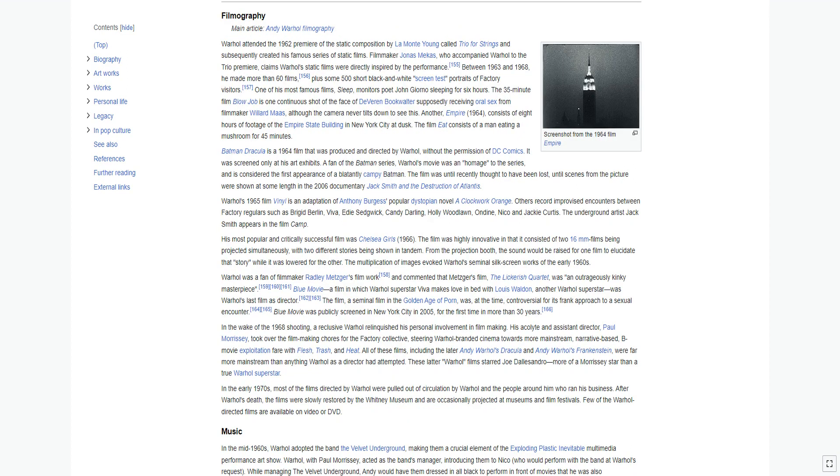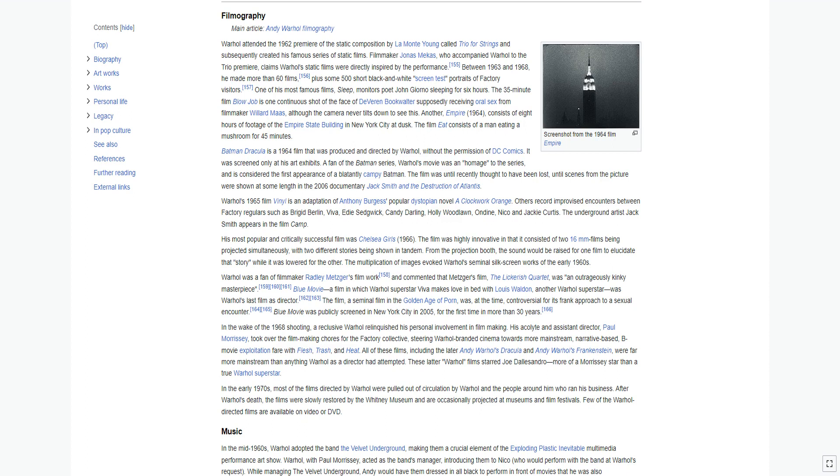Warhol attended the 1962 premiere of the static composition by La Monte Young called Trio for Strings and subsequently created his famous series of static films. Filmmaker Jonas Mekas, who accompanied Warhol to the Trio premiere, claims Warhol's static films were directly inspired by the performance. Between 1963 and 1968, he made more than 60 films, plus some 500 short black-and-white screen test portraits of factory visitors. One of his most famous films, Sleep, monitors poet John Giorno sleeping for six hours. The 35-minute film Blow Job is one continuous shot of the face of DeVeren Bookwalter supposedly receiving oral sex, although the camera never tilts down to see this. Another, Empire 1964, consists of eight hours of footage of the Empire State Building in New York City at dusk. The film Eat consists of a man eating a mushroom for 45 minutes.